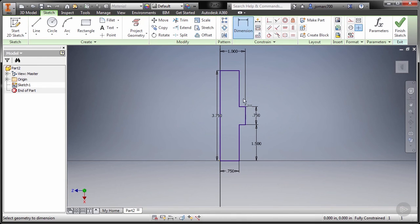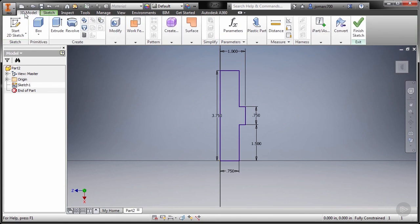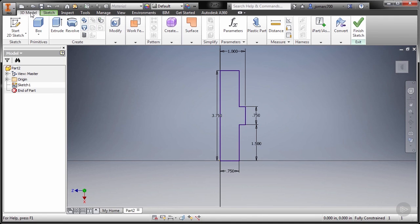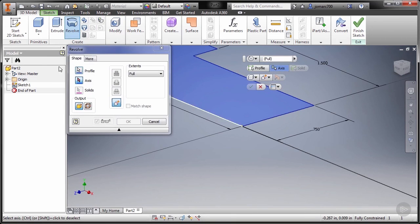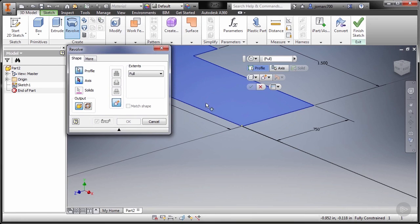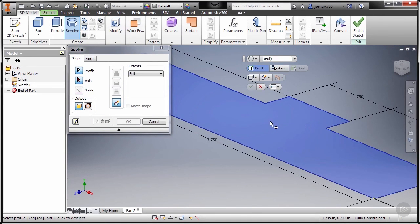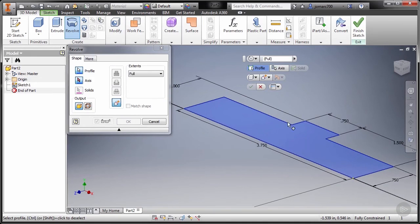So now this is fully constrained. I can now go to 3D Model. Yes, I can perform Finish Sketch, but also we can go directly to this 3D Model tab and hit Revolve. So we are now prompted to select our profile. Zooming extents, selecting this profile.